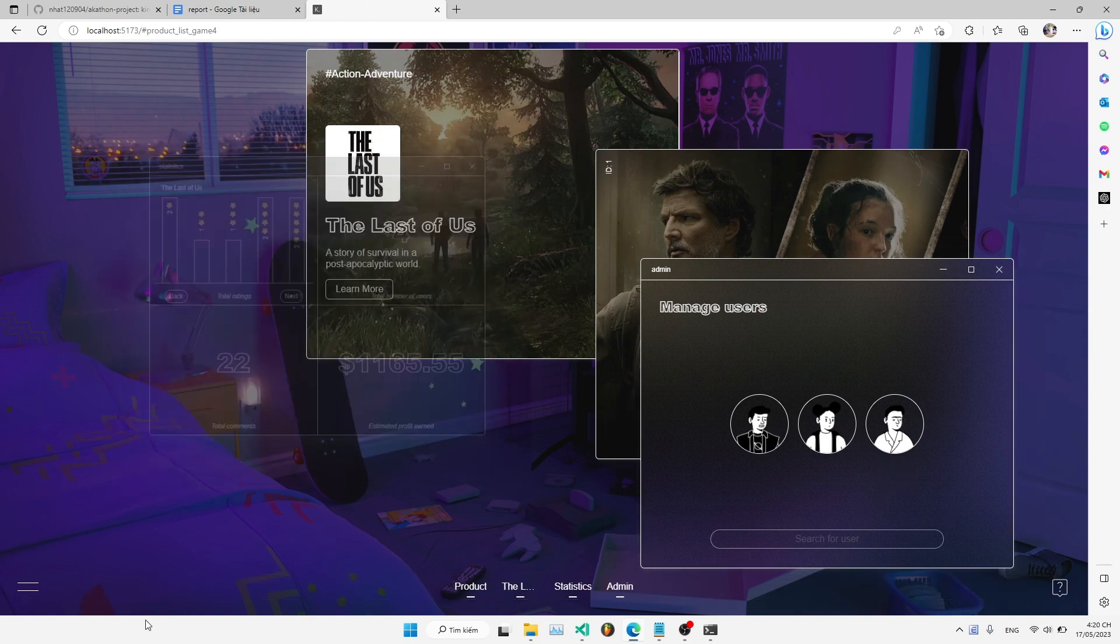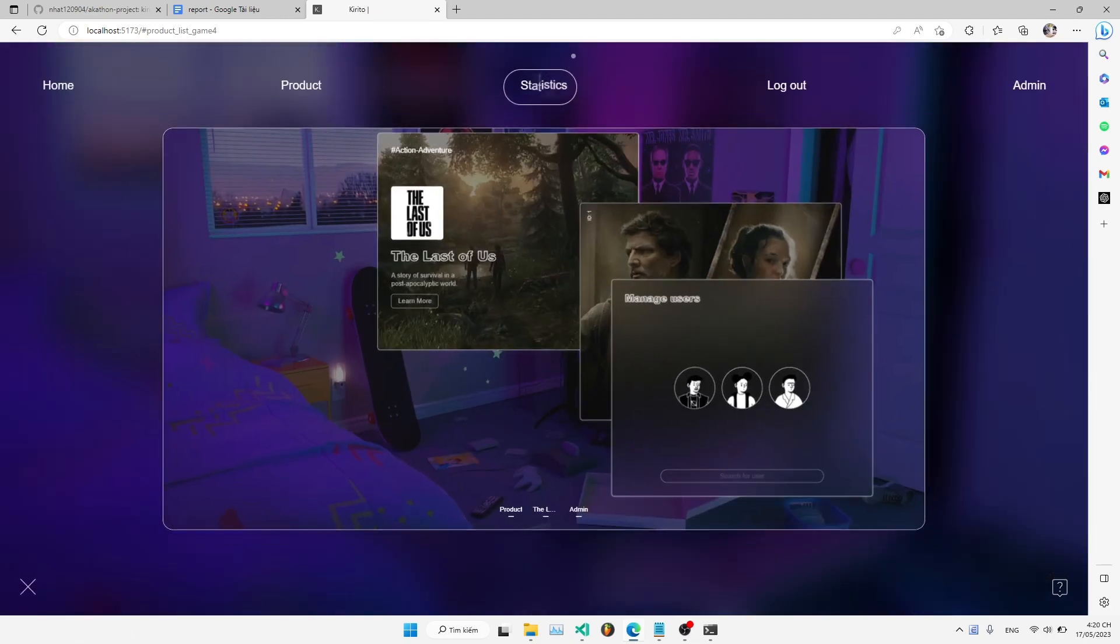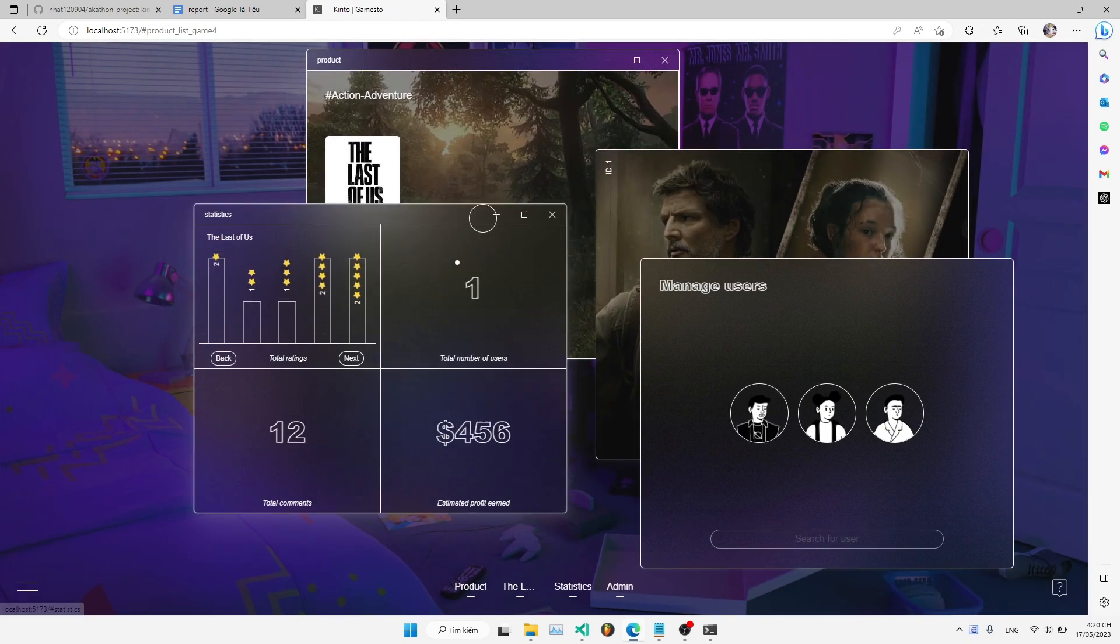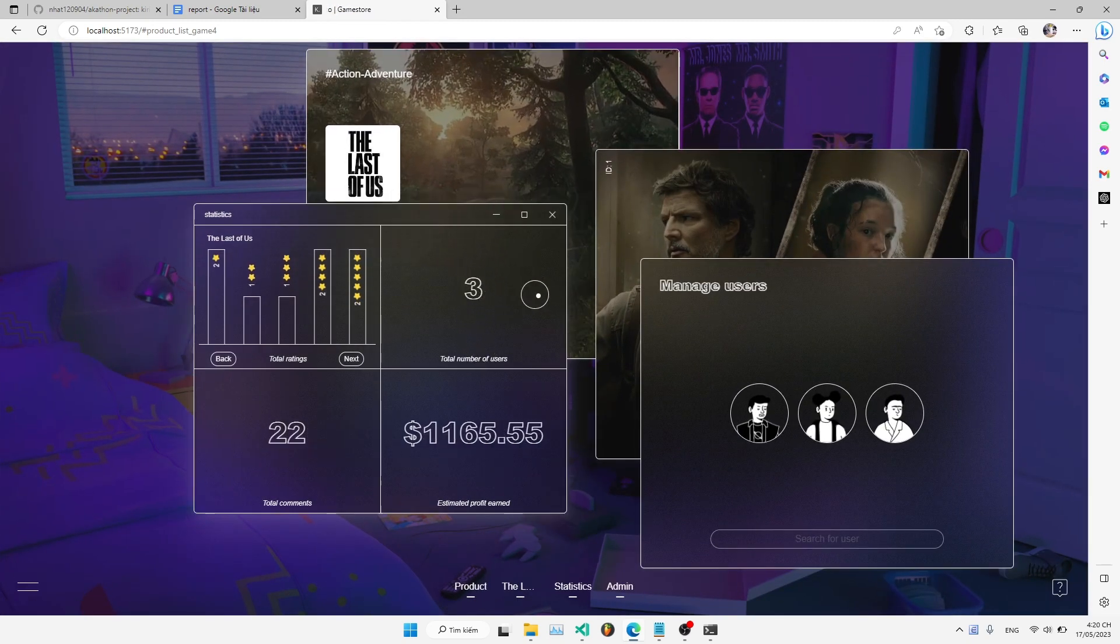And now as you can see, the total number of users is now reduced from 4 to 3.